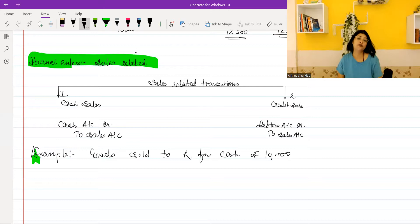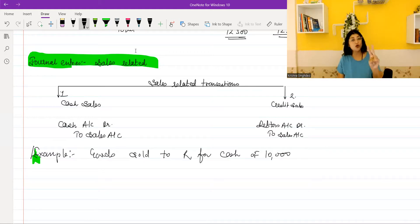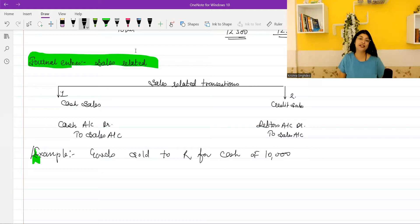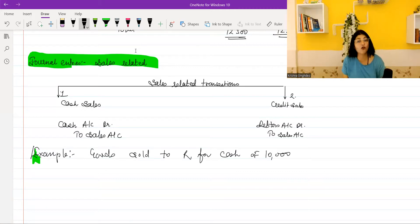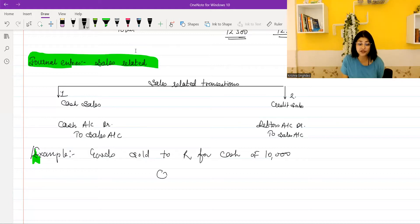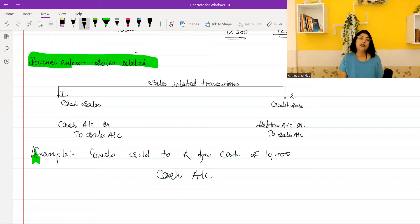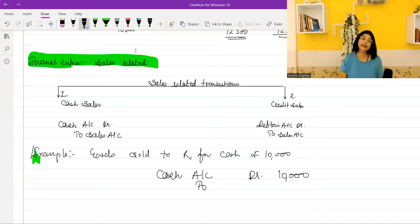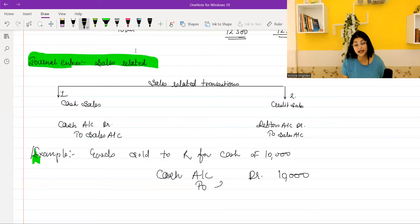How do you write the journal entry in the format? The first column is date, the second column is particulars, the third column is LF, and then there are two amount columns — debit and credit. Now, you received cash, and cash account is an asset account. The rule is: debit all increases. Cash has increased because of the sales. What about sales? Sales is a revenue account. You are generating revenue. So if sales has increased, we have to credit it.